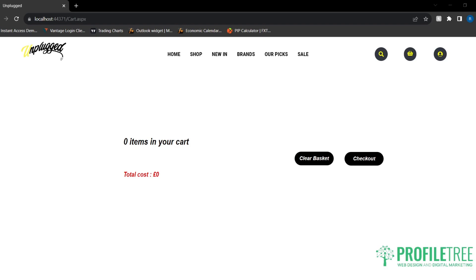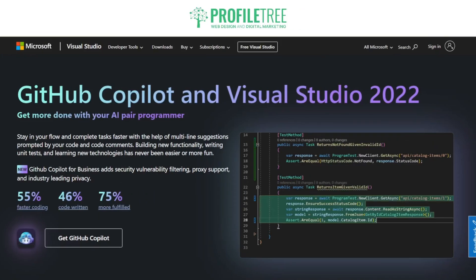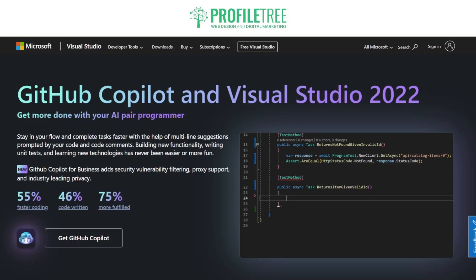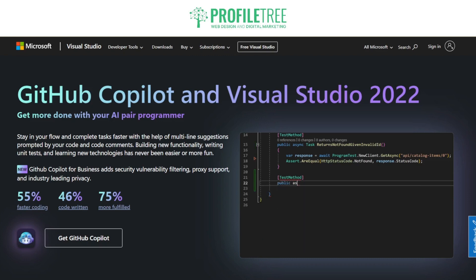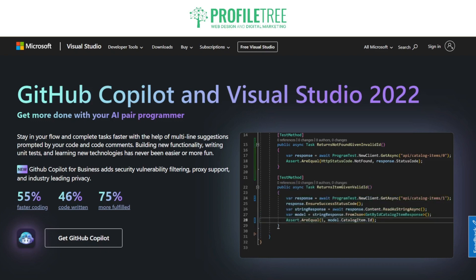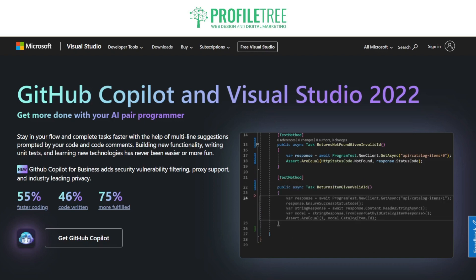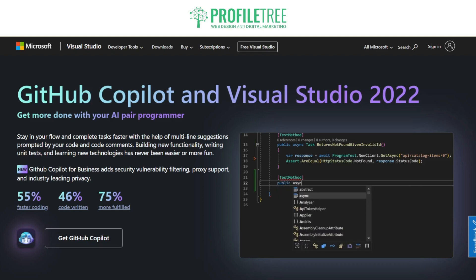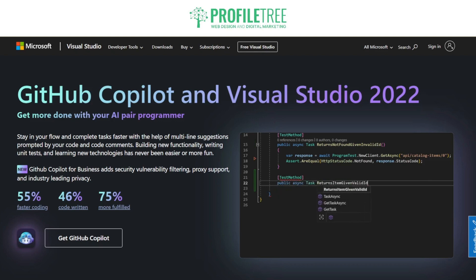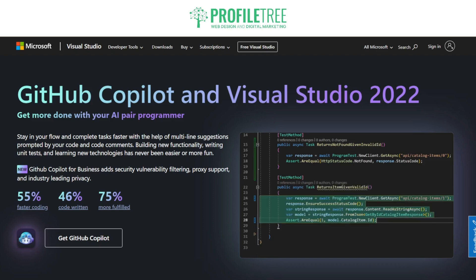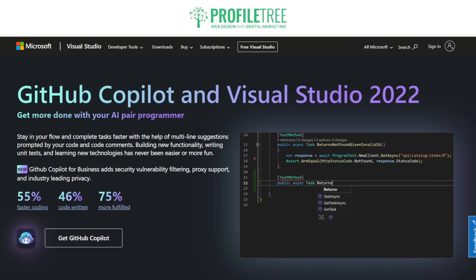I would highly recommend checking out this software development tool. It is available in different editions: Visual Studio Community, which is free for individual developers and smaller teams, and Visual Studio Professional and Visual Studio Enterprise. Each offers different levels of features and capabilities, and it is widely used by developers worldwide, especially those in the Microsoft technology ecosystem. I would highly recommend trying it out as a beginner — you have all sorts of different features and compatibilities.